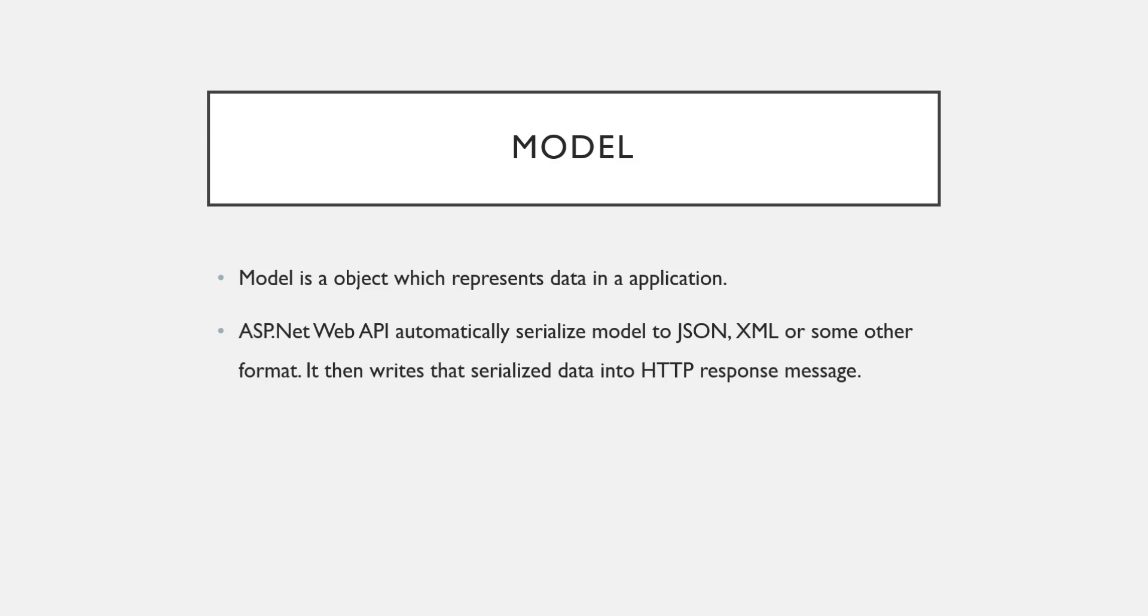So here the beauty of model in ASP.NET Web API is that it automatically serializes your model to JSON, XML or any other requested format. And then after that serialized data will be written into HTTP response message. So I hope it is clear to you.